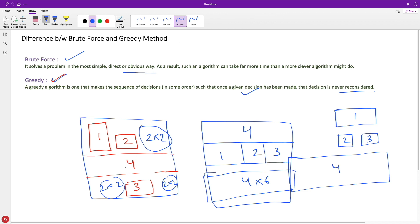...but here maybe it is like 4x6, so another bigger component can easily fit here, correct? But that's not the case with greedy. It just ended when it found it can place all these components. But brute force can find the optimal solution. Brute force will work iteratively and find all the possible ways you can place these components on this circuit, and it will then compare them.